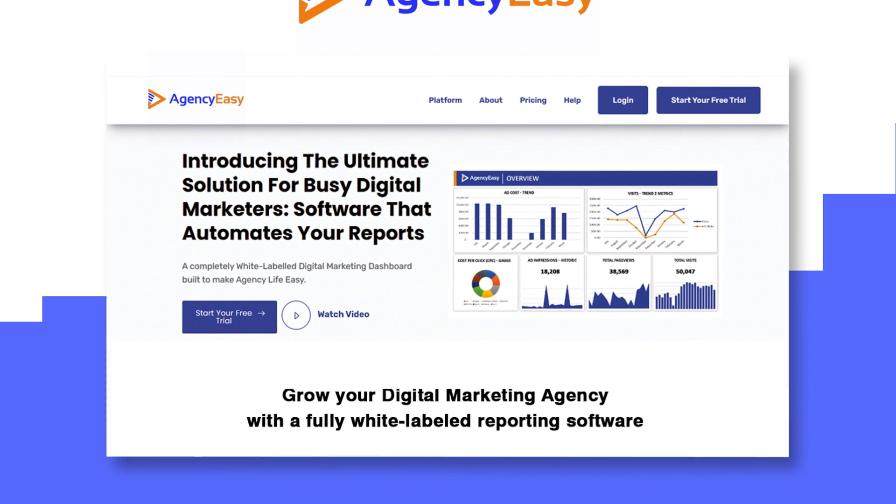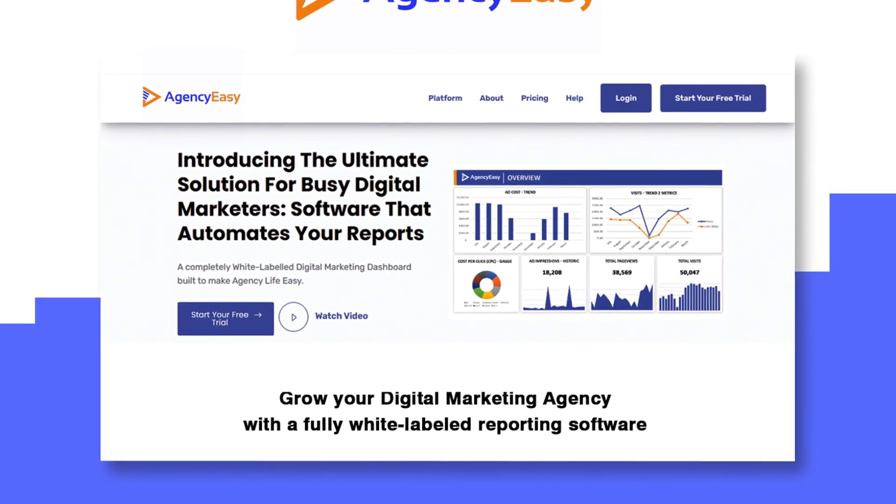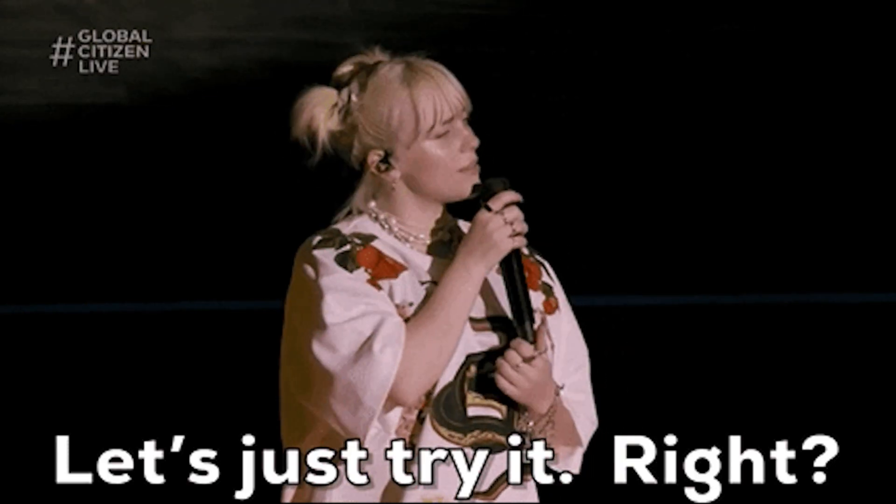Now all that's left to do is share the report with your clients. It's almost unbelievable how much time you can save by automating reporting with AgencyEasy. But don't take my word for it — click that buy now button to grab this deal and see for yourself.